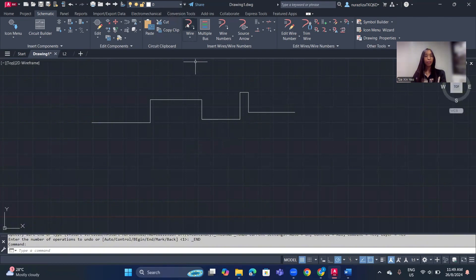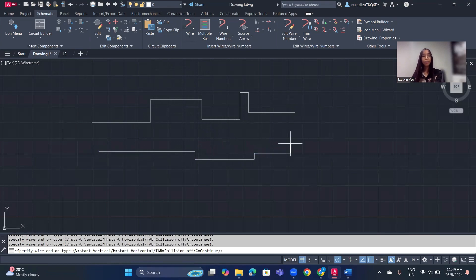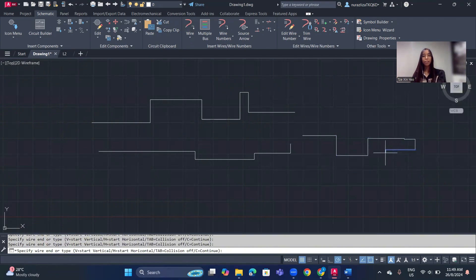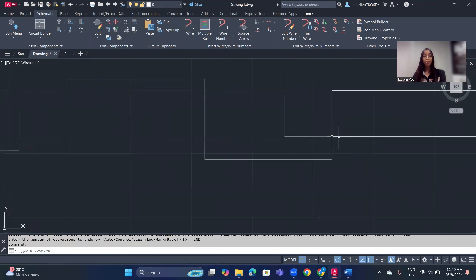To go back to the wire command we need to click Wire again. The other option is to click the Enter button. If you click Enter, it ends the current wire segment but you remain in the wire command, so you can continue drawing without clicking Wire again. This is the tiny difference between the Escape button and the Enter button.